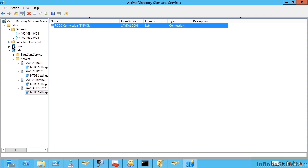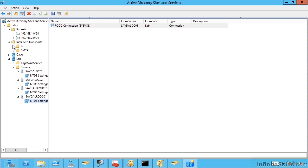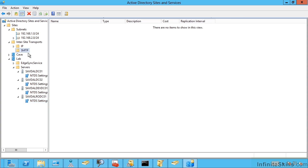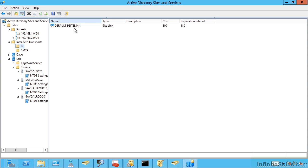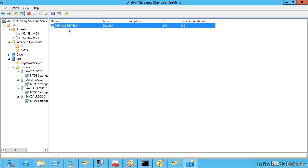Now the way we actually define these is we have inter-site transports. SMTP really is not used anymore. This was something where IP may have not been a good fit. And you could define them using SMTP communications. But really that's just not used today.